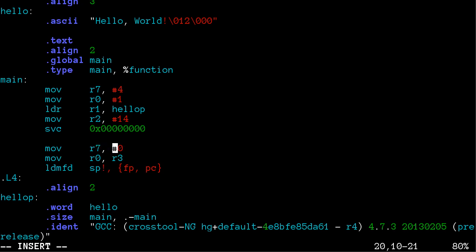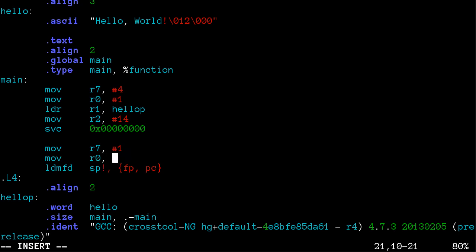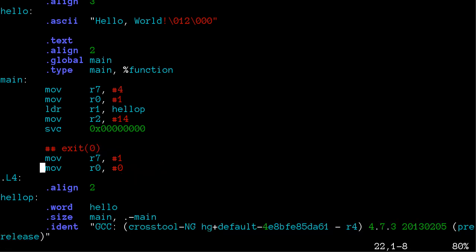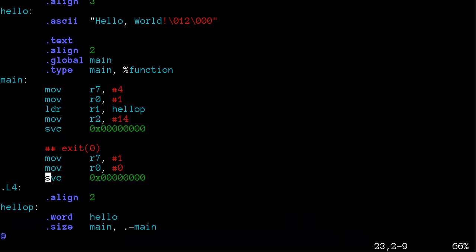And then here, move into register 7, move 1 which is syscall number for write, and into register 0 first argument, move 0 number 0, and add a comment. And let's not do this, but we have to do the supervisor call to get into user bar.